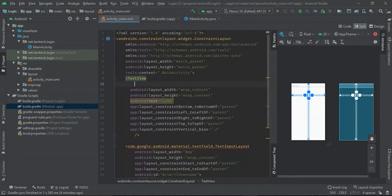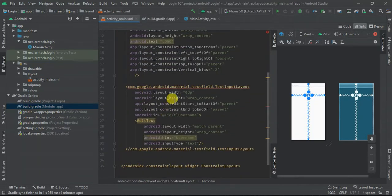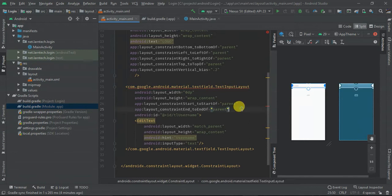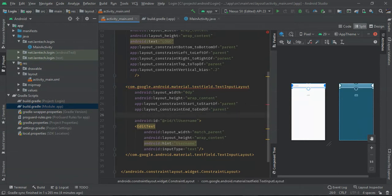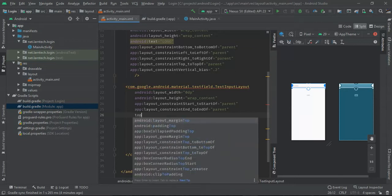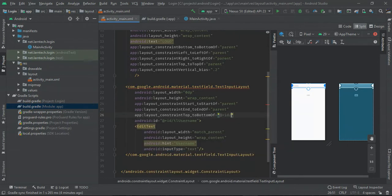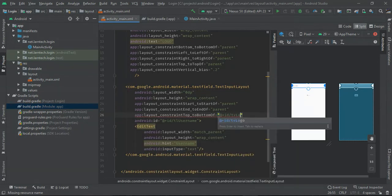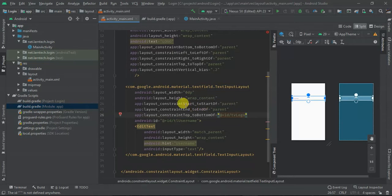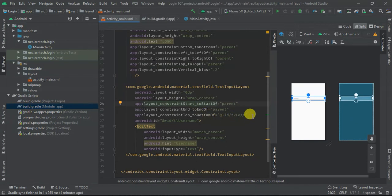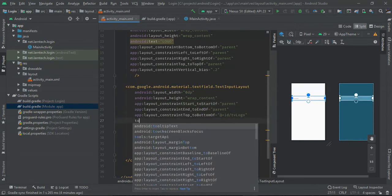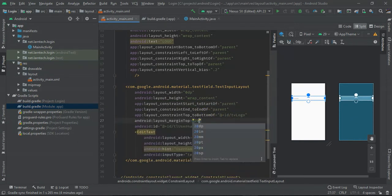Inside the TextInputLayout I'll add an EditText with match_parent width, a hint of 'Username', and an input type of text. I need to give my logo an ID, and then my TextInputLayout should be below my logo. So I'm going to set the top of my TextInputLayout constrained to the bottom of tv_logo. Now we have our logo and our TextInputLayout showing. I'll give it a top margin of 20dp.